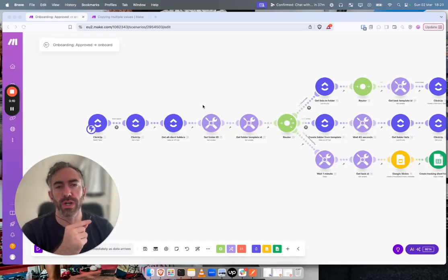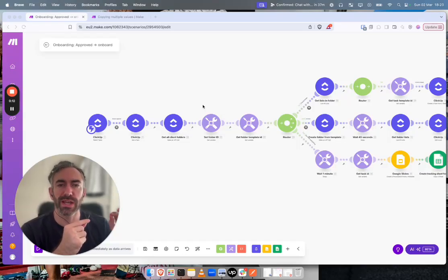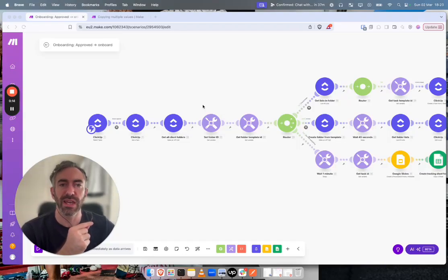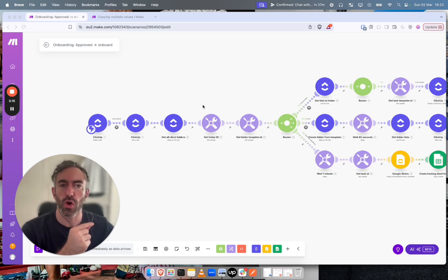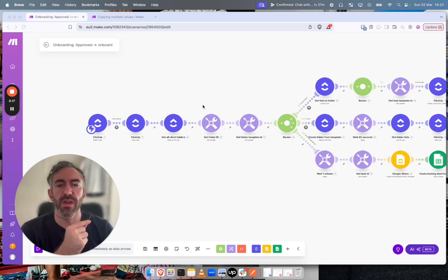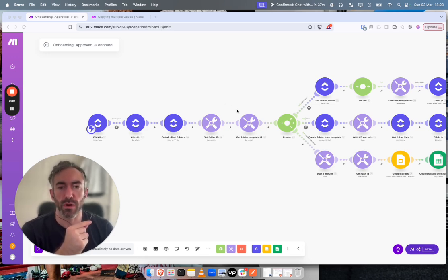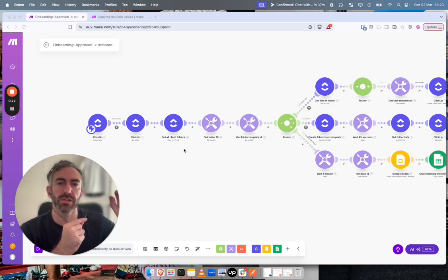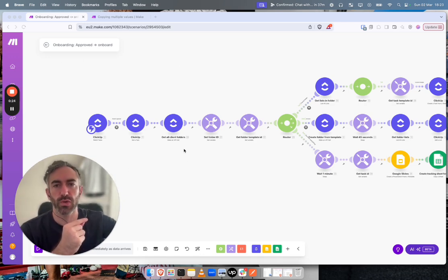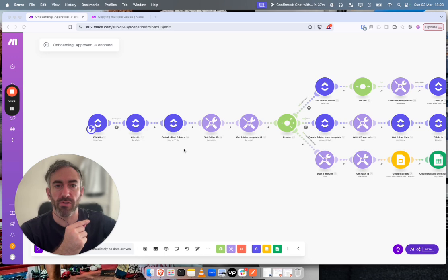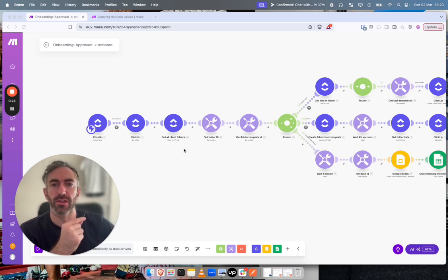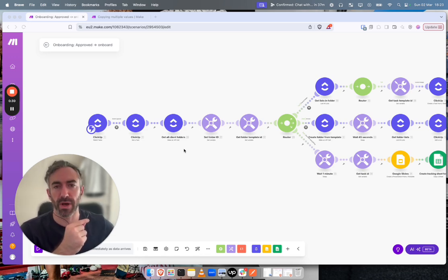I thought I'd record a quick tutorial about how to use ClickUp's custom fields with make.com to do an automation. I recently finished a project for a client where you can see here what we did was when a record was set to approved in one workspace we wanted to duplicate it to another workspace and then kick off a bunch of automations.